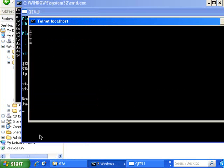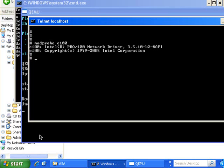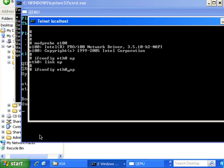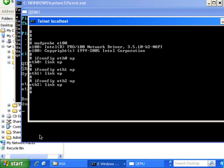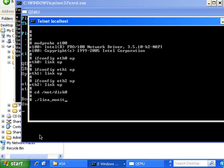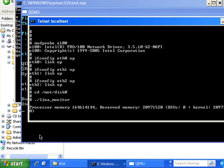Hit return a couple of times. You need to type in modprobe E100 and hit return. And then ifconfig space eth0 up. And the same again for Ethernet1. And the same again for Ethernet2. And then cd space file slash mnt space file slash disk zero. Dot slash line a underscore monitor. And hit return.